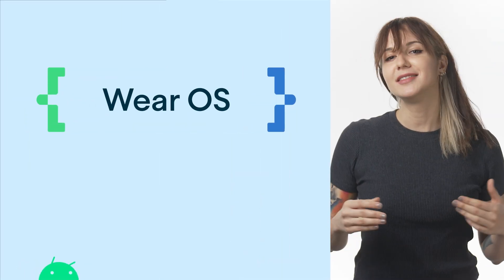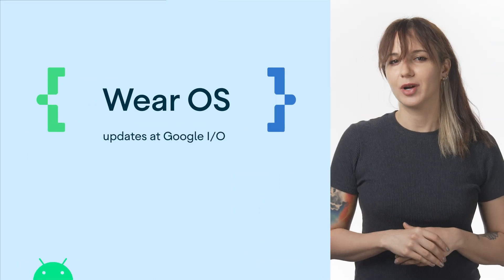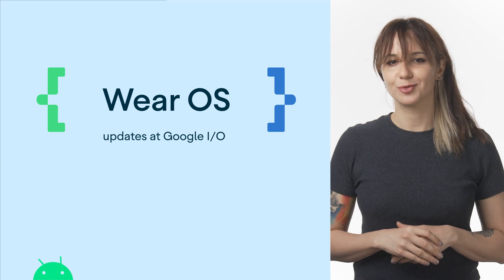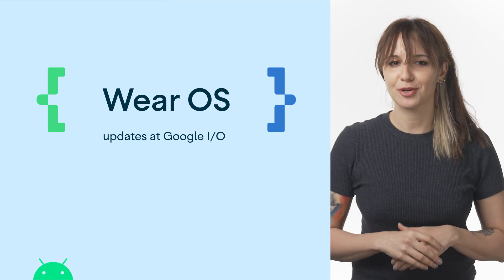As we continue to evolve the Wear OS platform, we're excited to share with you some of the newest features and improvements. Partners like Peloton and Todoist have been building exceptional experiences for Wear OS and seeing the impact on their feature adoption and engagement.